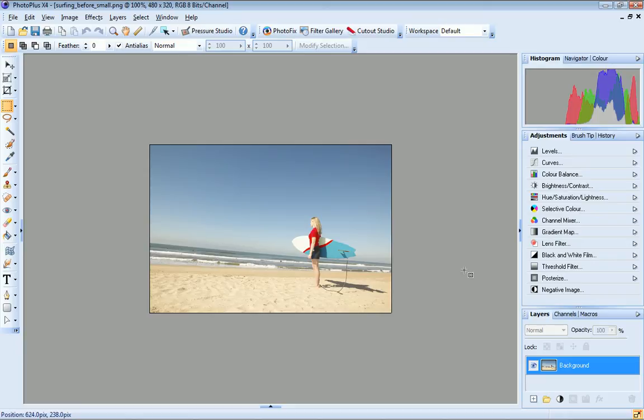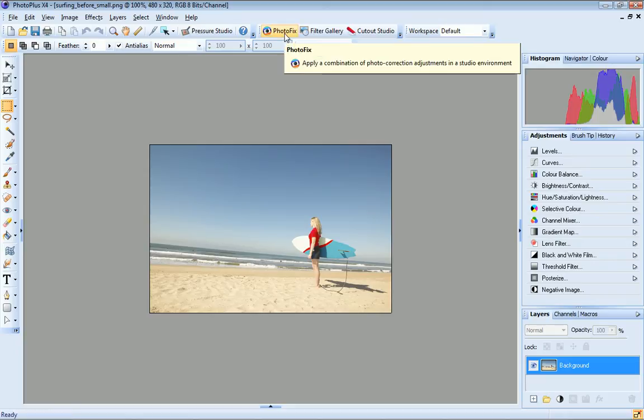To open PhotoFix, on the PhotoStudio toolbar, click PhotoFix.